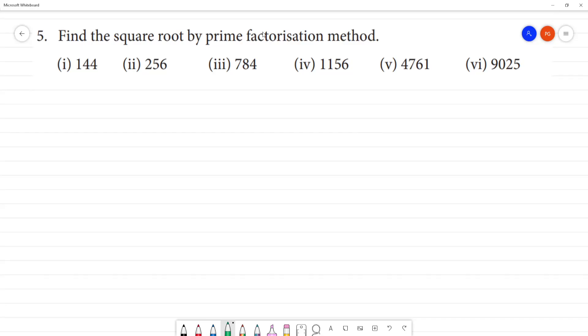Find the square root by prime factorization method. First one: how do we find the square root of 144?